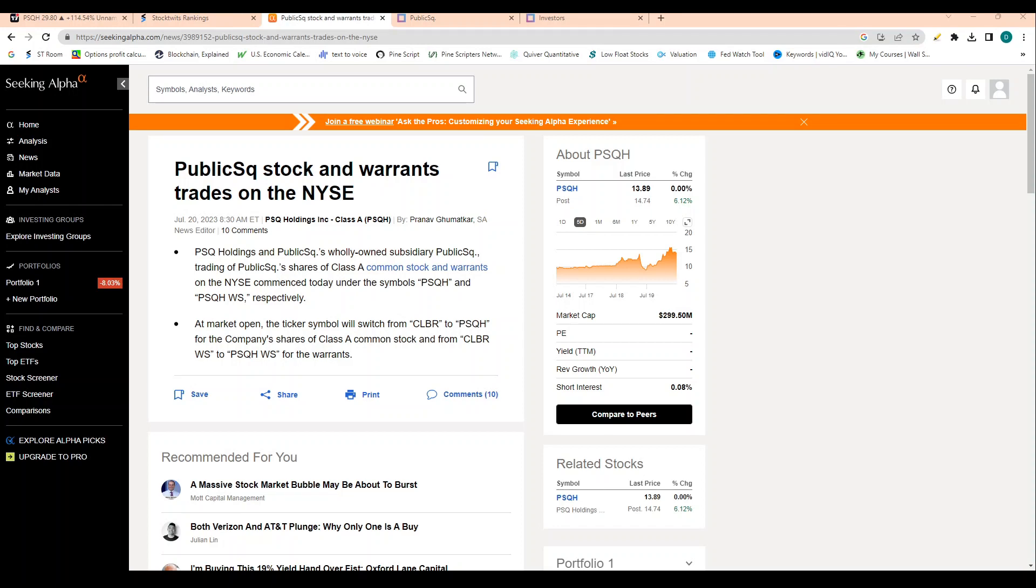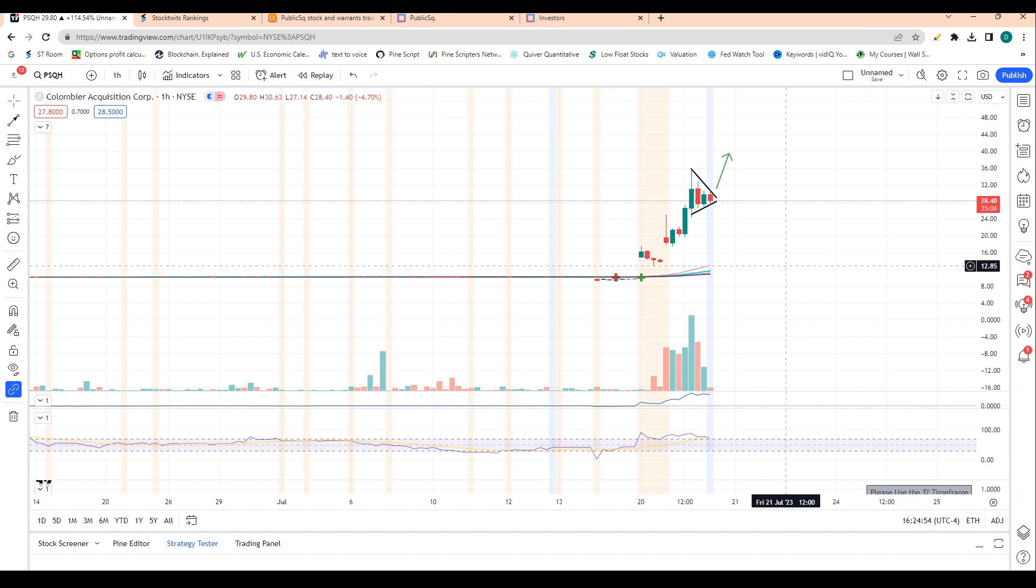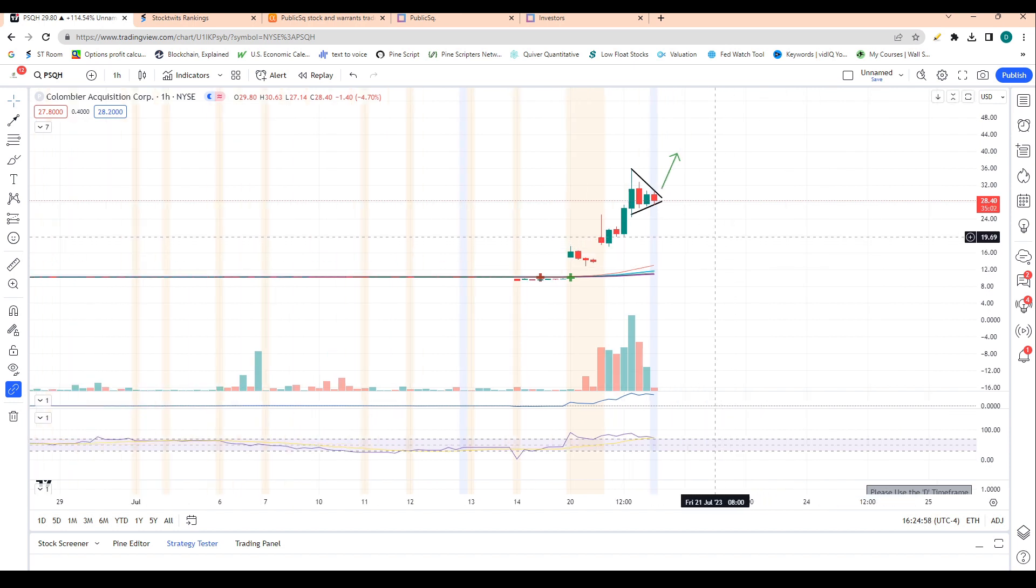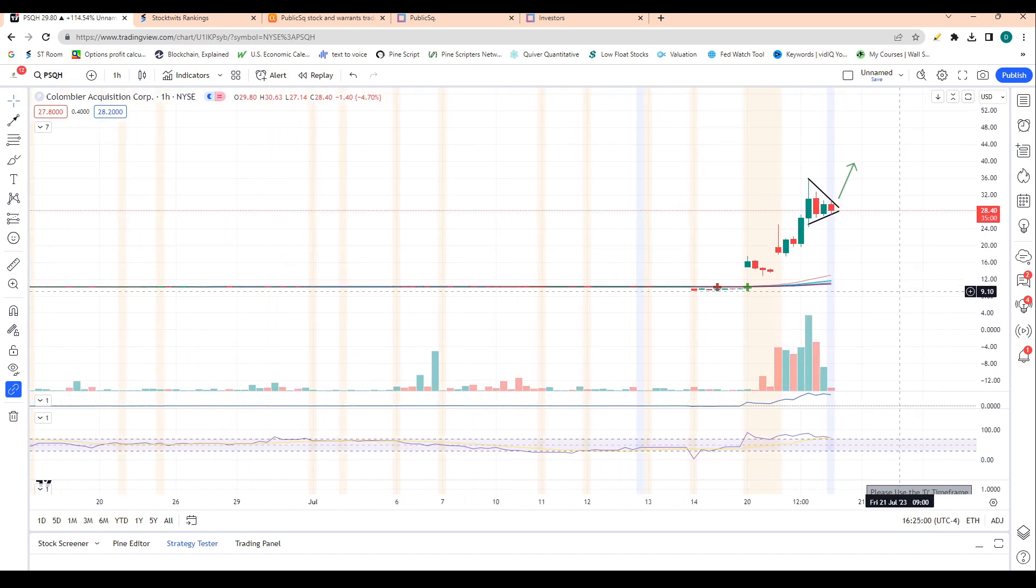Public Square's stock changed their ticker name and moved over 100% higher today in reaction to that change. They rang the bell at the New York Stock Exchange as well, so that's good exposure for the company.